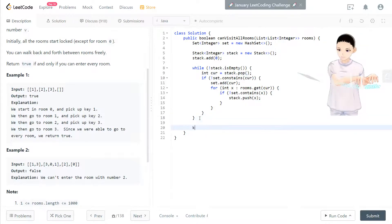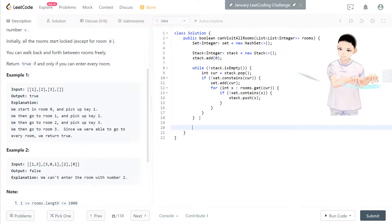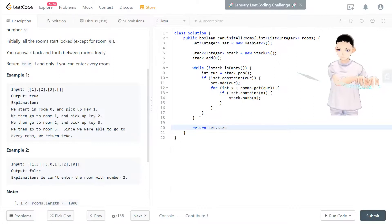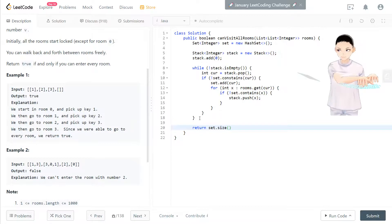After that, we check how many key in the hash set and we turn, so the size of the hash set is the key that we have.